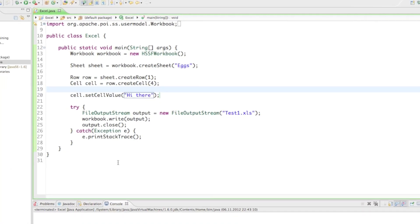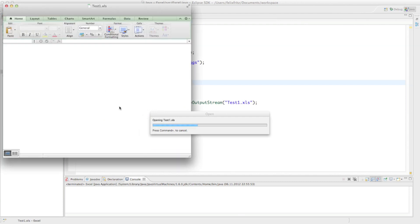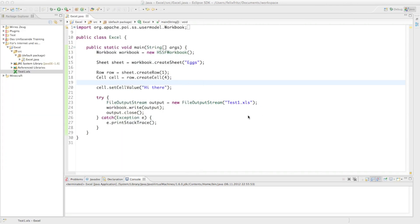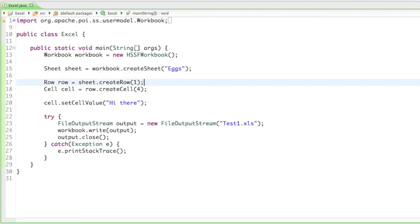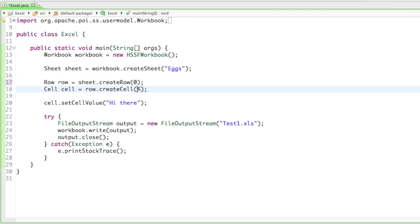Let's run it — we don't get any error messages. If we open up Excel, there is 'hi there' but certainly not in the right row and not in the right column. It's one column too far and one row too far. The reason for that is, if you've worked with computer programming before, you know that the computer always starts counting at zero, and it works the same way here. So instead of row number one, we have to create row number zero.